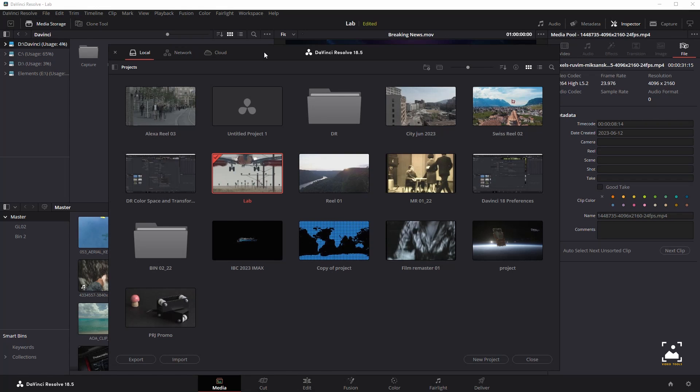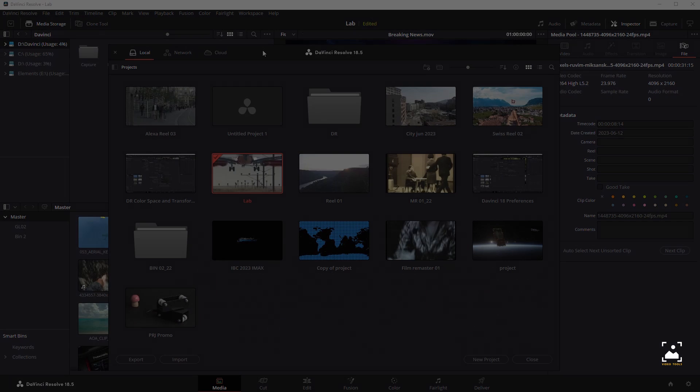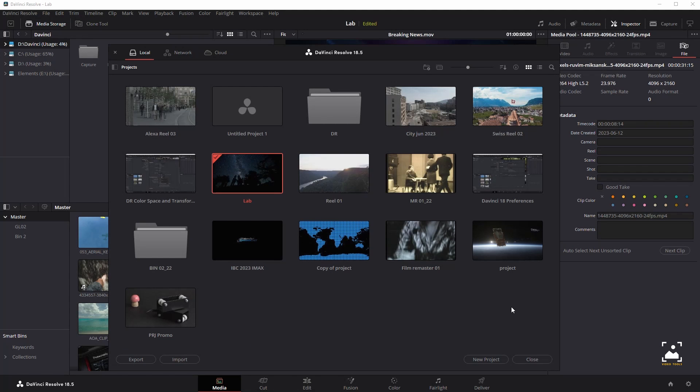The Project Manager is the first window you'll see when DaVinci Resolve starts up. It's a convenient centralized browser for creating, organizing, and managing all of your projects. Unlike other applications that rely on your file manager for organizing projects, DaVinci Resolve requires you to do most project organization in the Project Manager. The Project Manager provides an in-application interface for creating, renaming, and deleting projects.